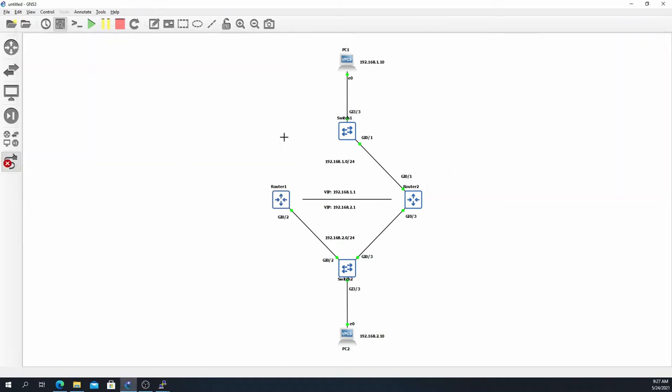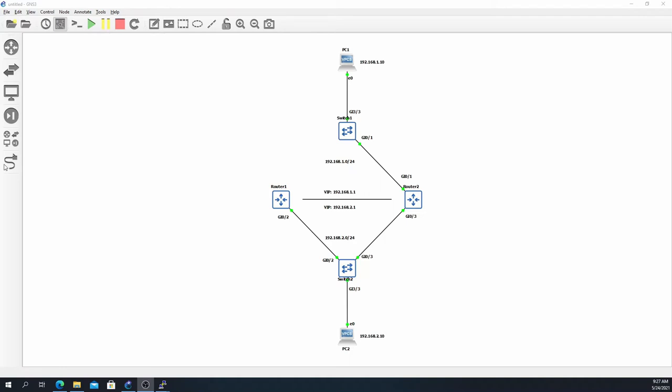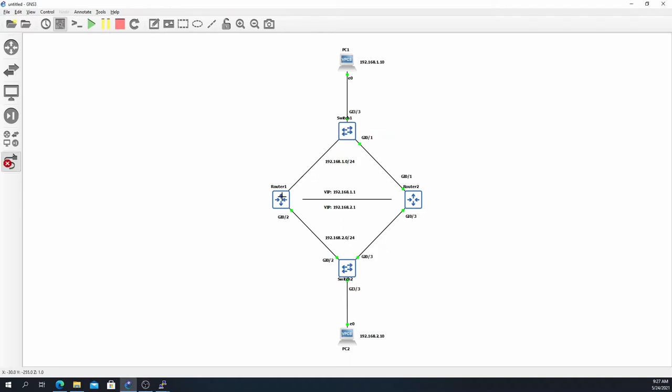So this right here is exactly why we would want to track interfaces in HSRP, so that way we can say hey, if this gig 0/0 interface goes down, why don't we just have gig 0/2 take a break and we'll have Router 2 take over for that as well.